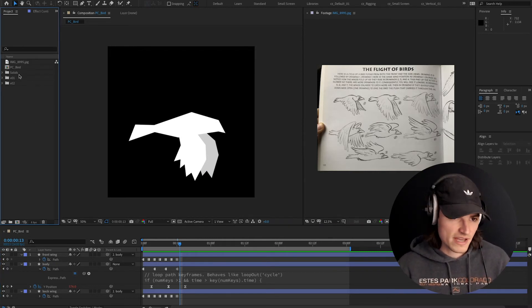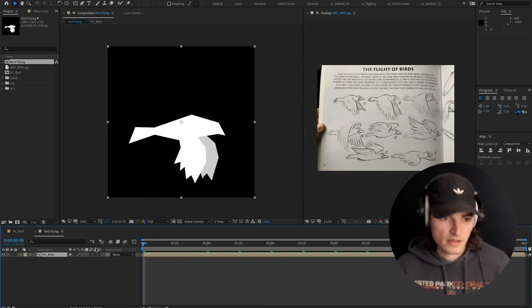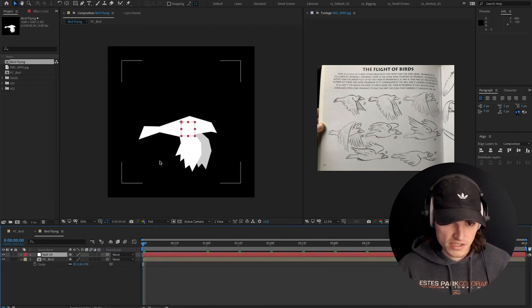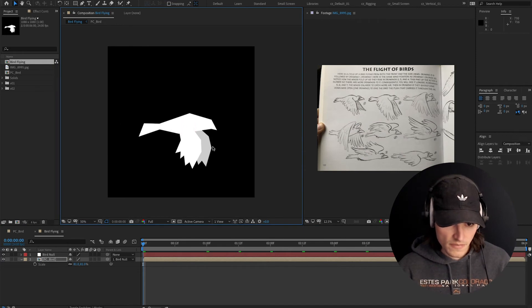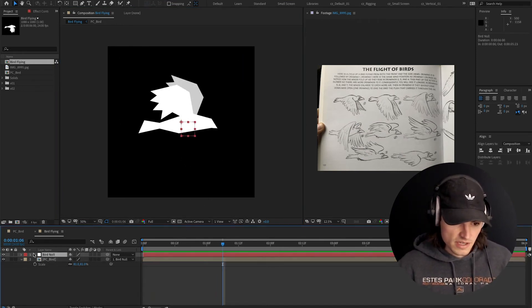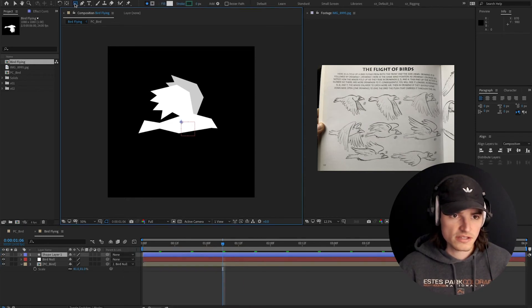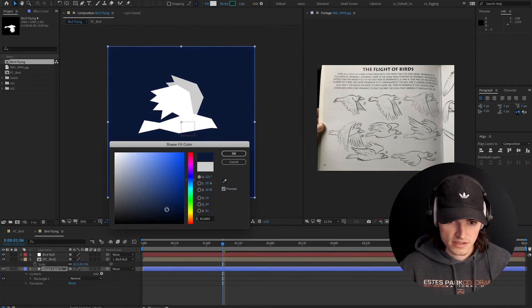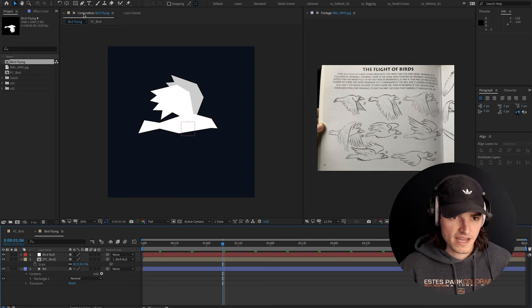Now, how do we make this bird look like it's going fast? I'm going to drag this into a new composition, which we're going to title 'bird flying bird'. I'm going to create a new null object, parent the bird to the null, and call this 'bird null'. That way we can move this bird around and do stuff to the underlying layer if we need to.